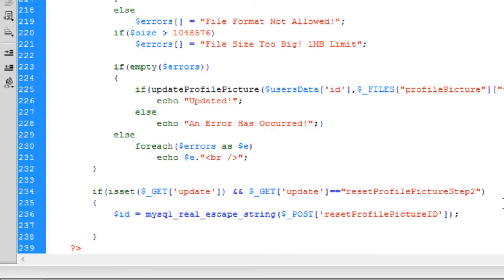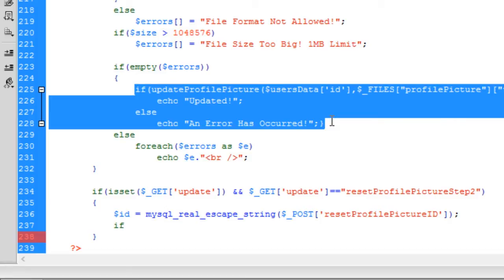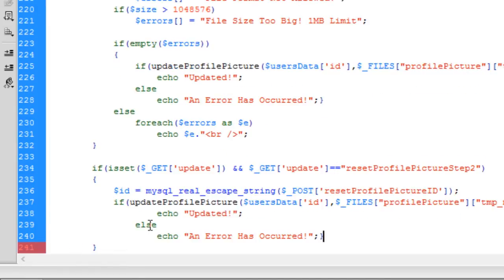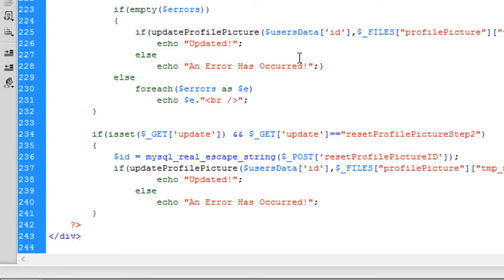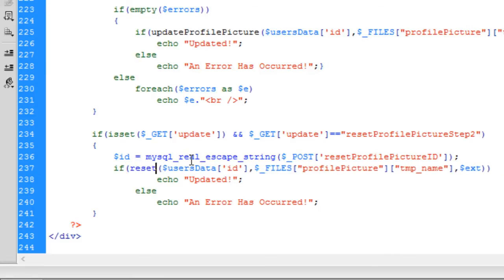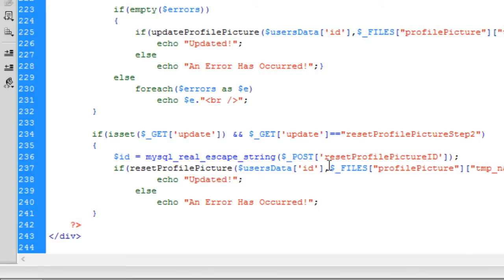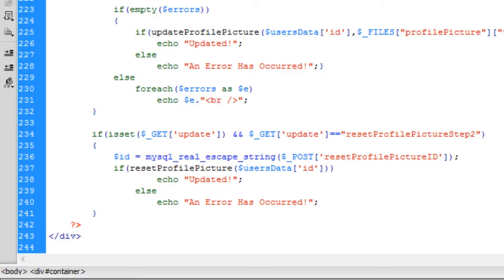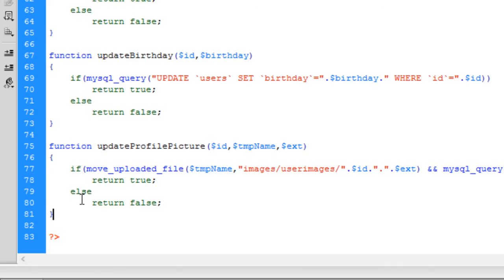Then basically what we want to do is call a function — we want to change this to 'reset profile picture' and basically all we need to do is pass it an id. So if we go into functions.php now, we can create this function: function reset_profile_picture. All we need is the user's id.